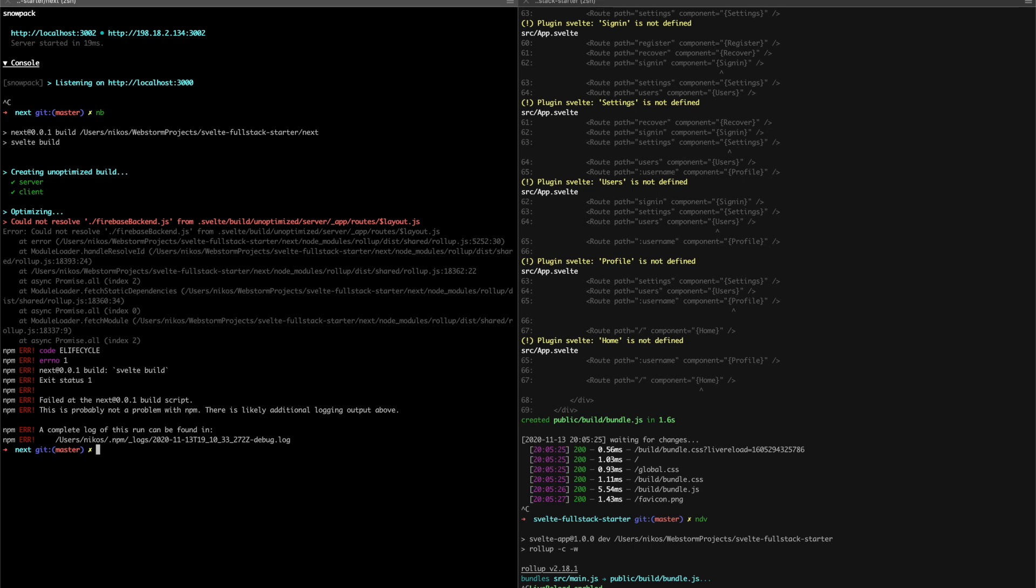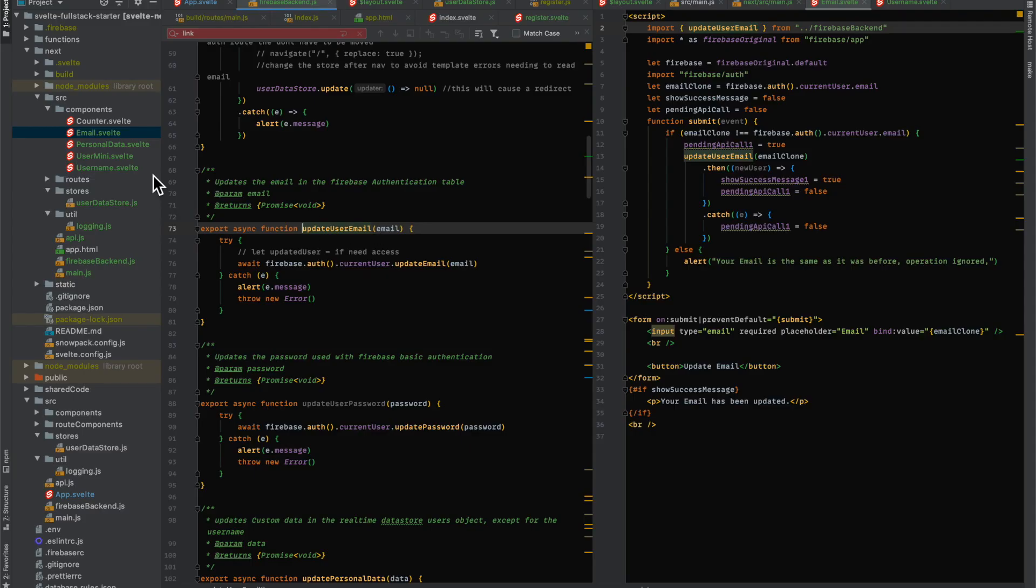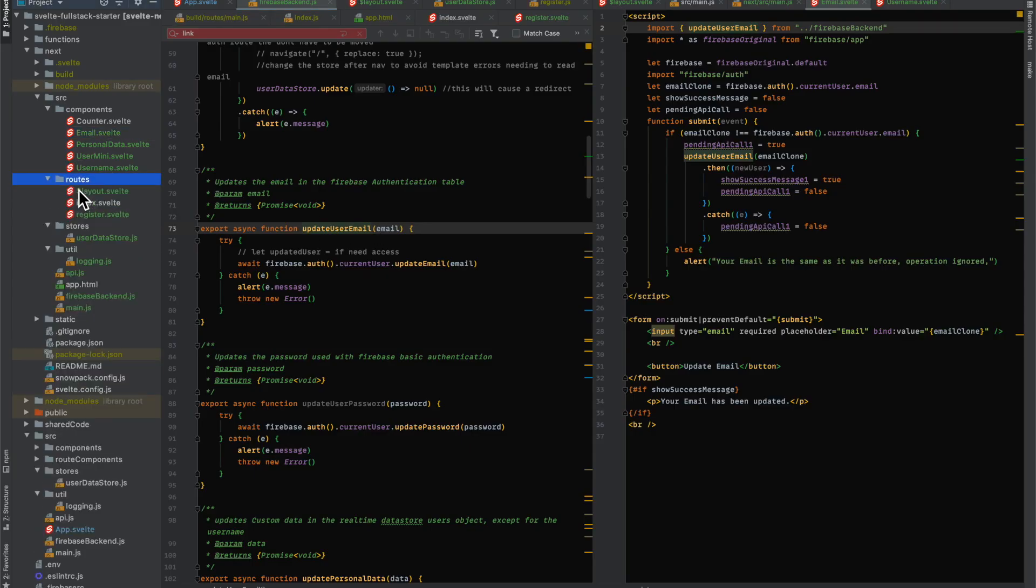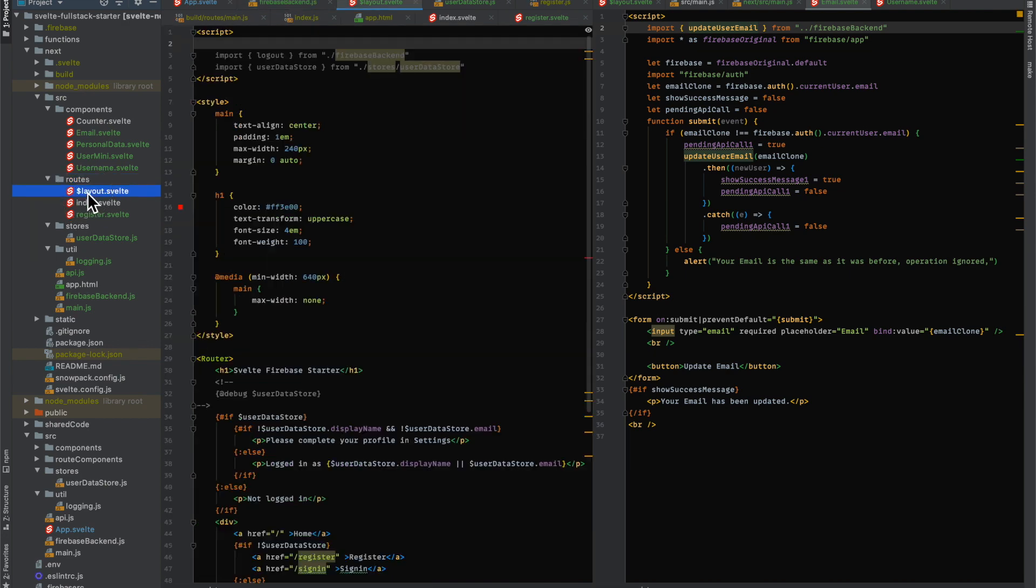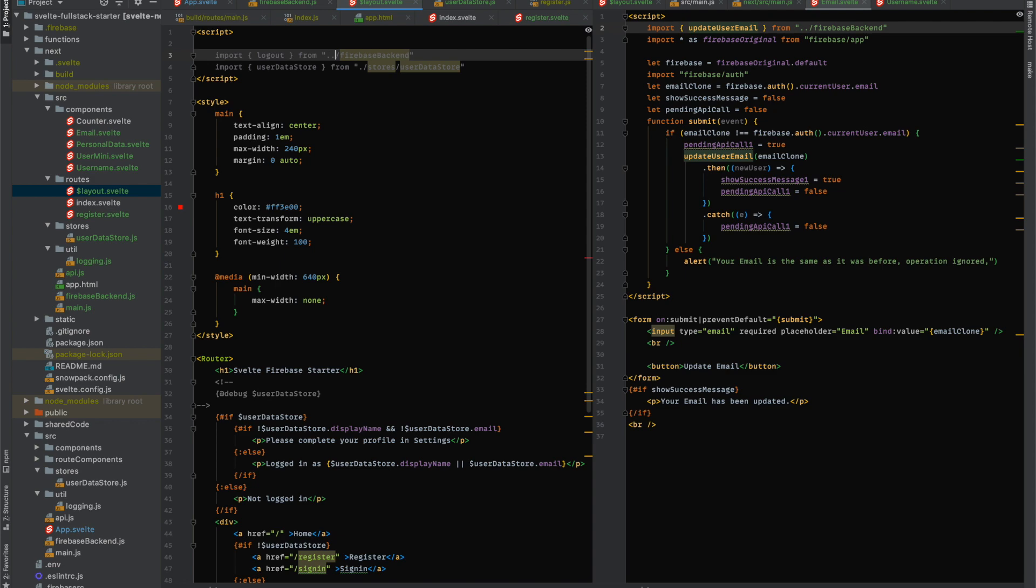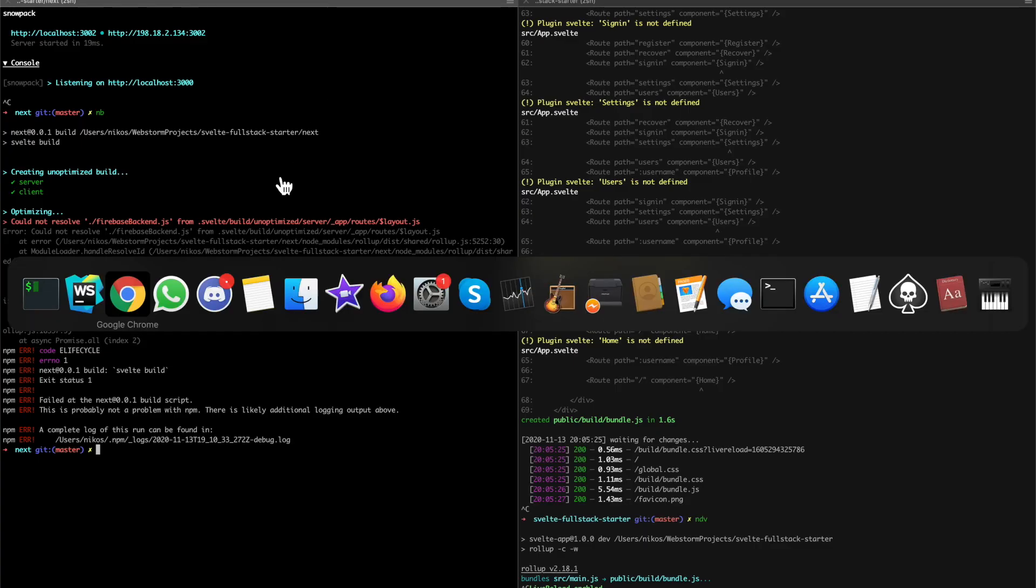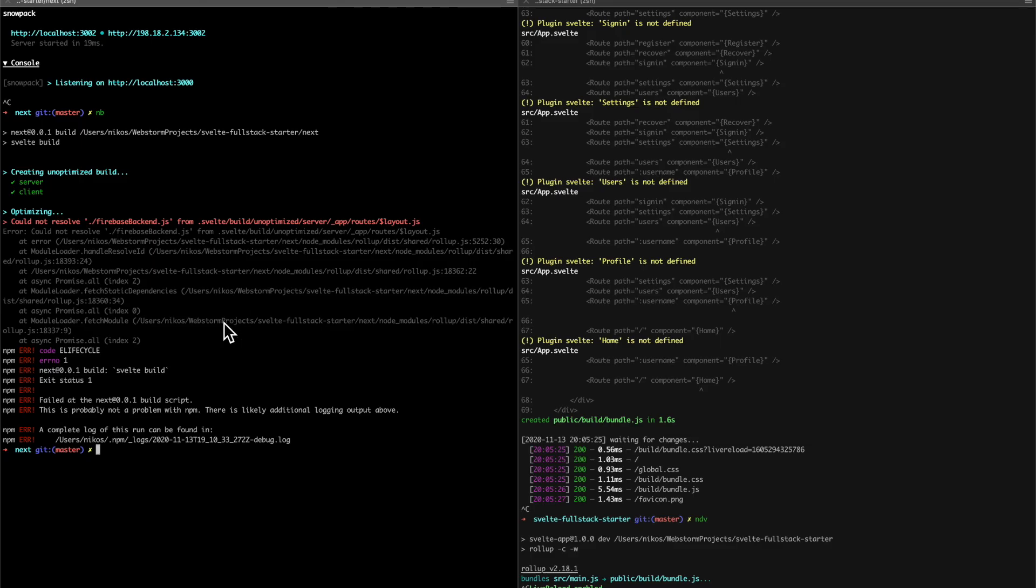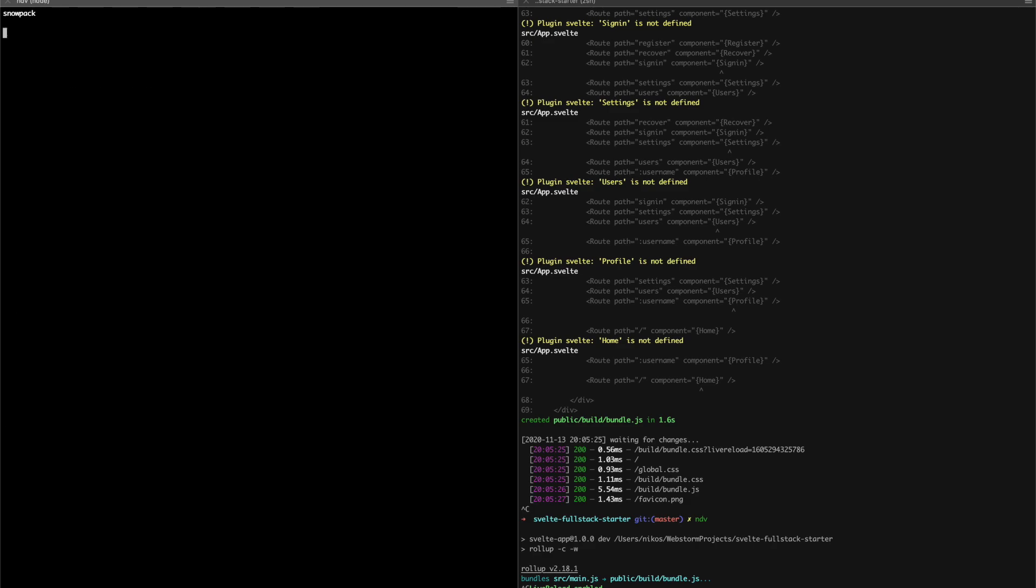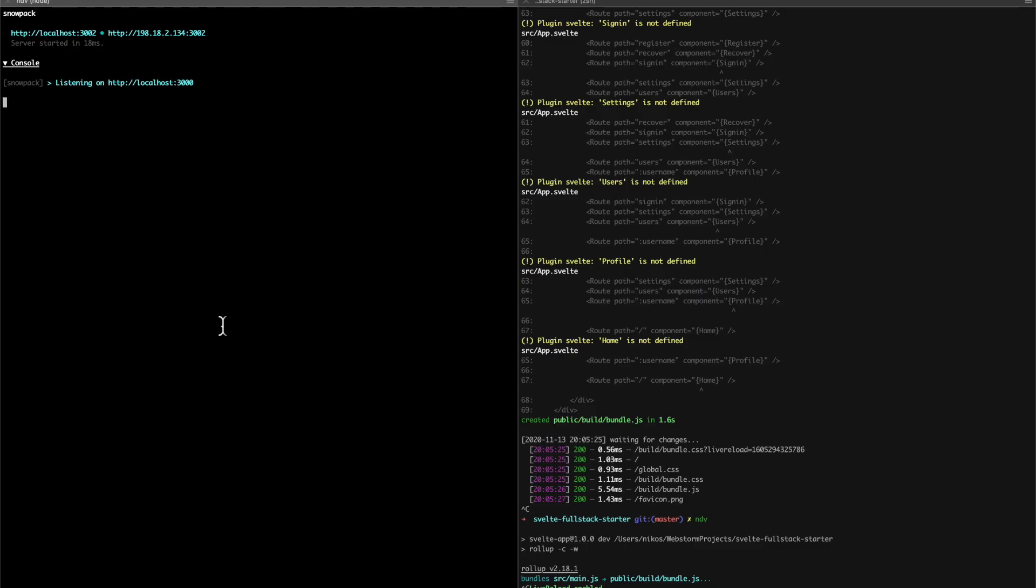Oh, that's interesting. It gives us the error right there. So routes layout.js, it can't access Firebase backend. Of course it can't because the path has changed. So that was originally the app.js. So Firebase backend is going to be like that, right?